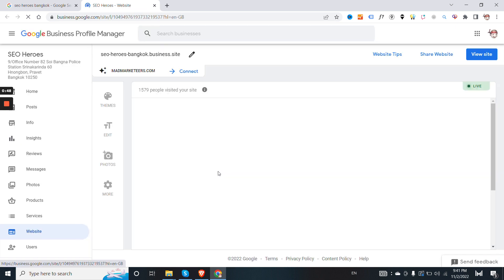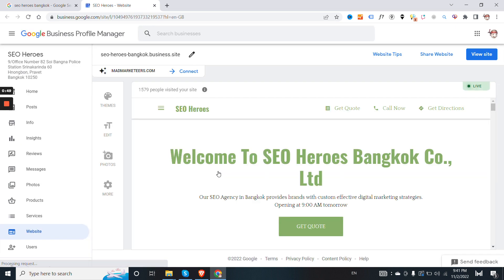And then you will access the previous dashboard. I don't really know how long this is going to stay because I believe Google is applying several changes. They really don't want us having access to this older interface, but for now you can do this.